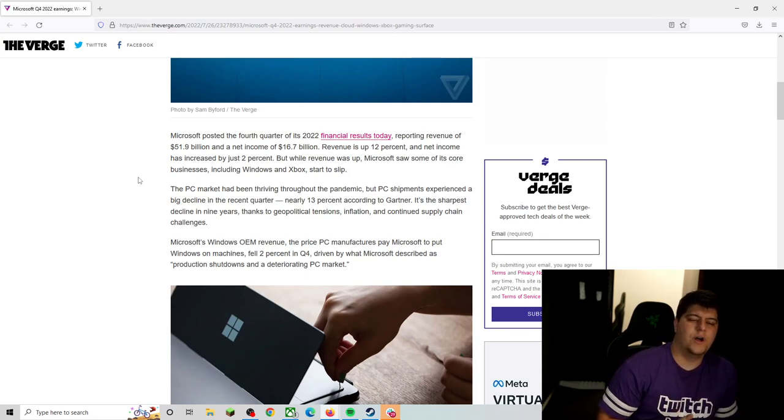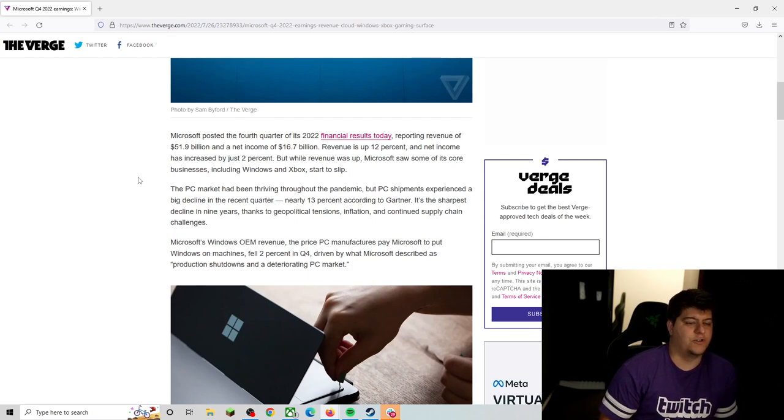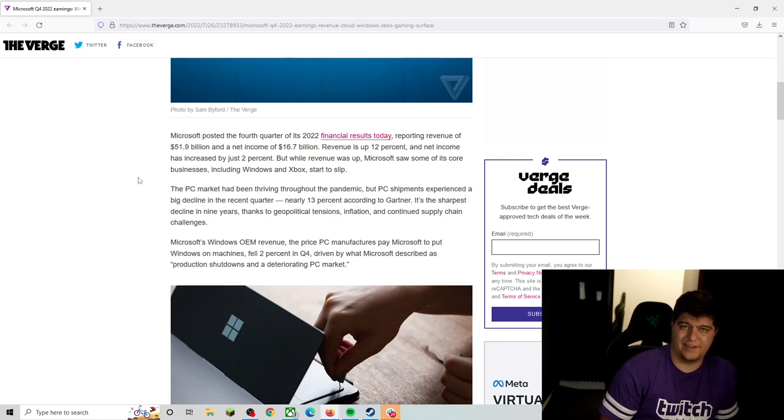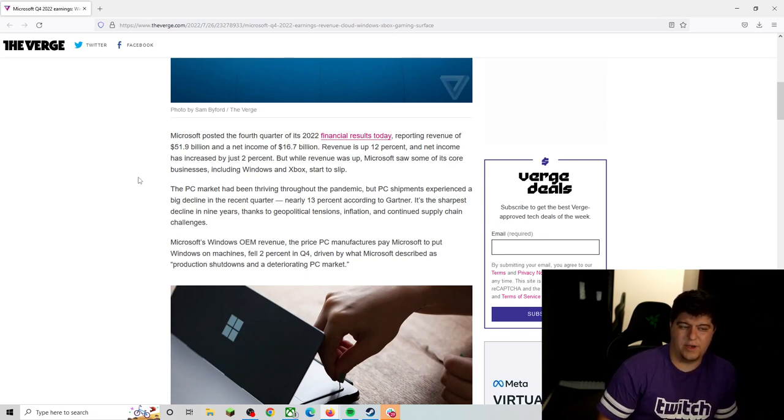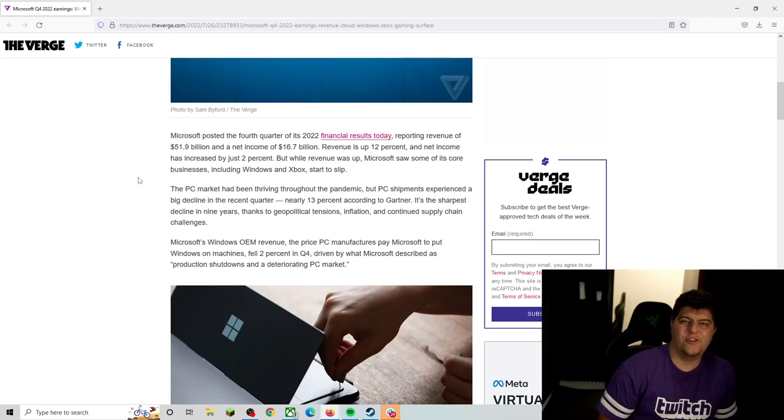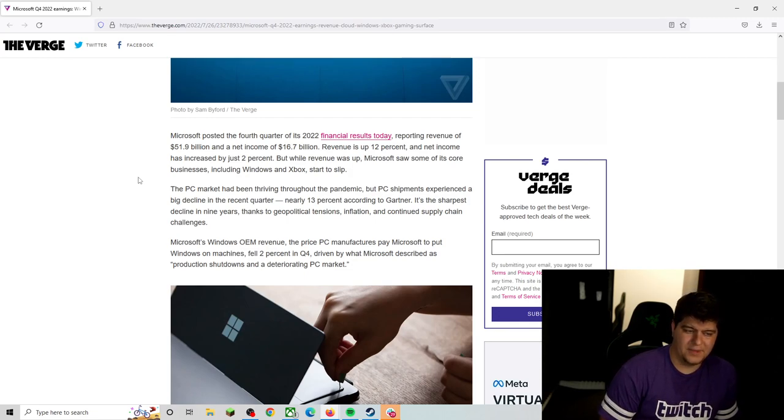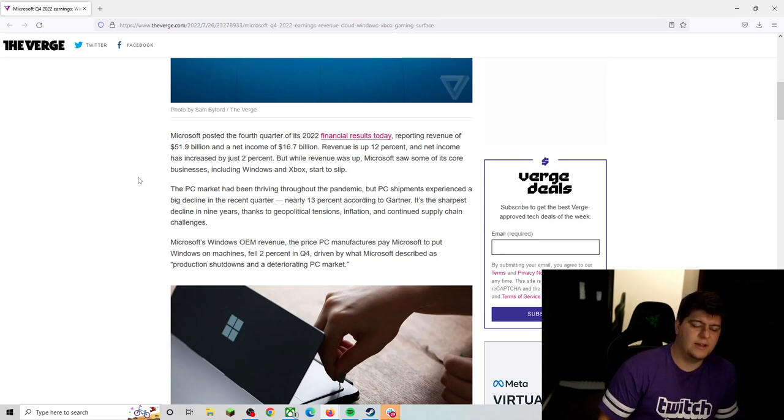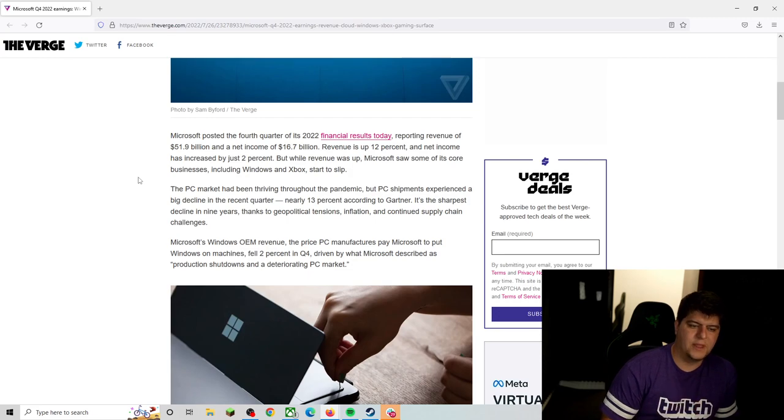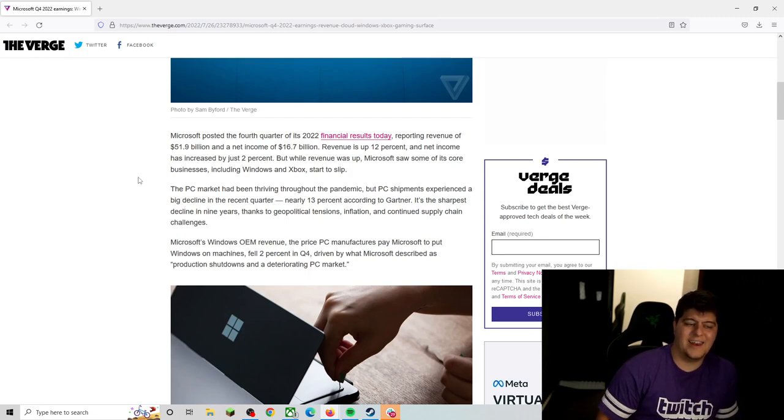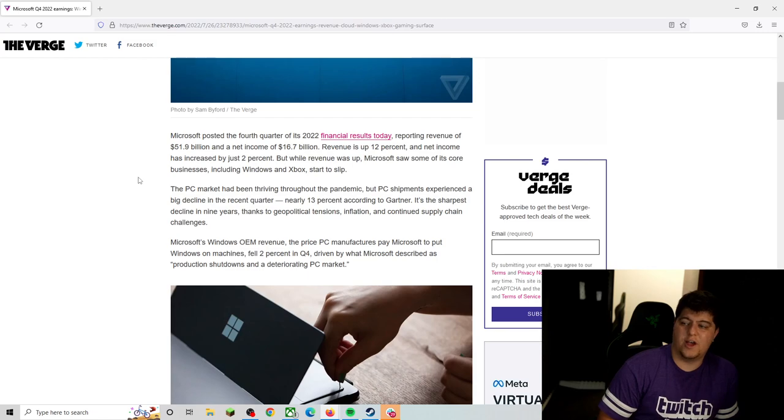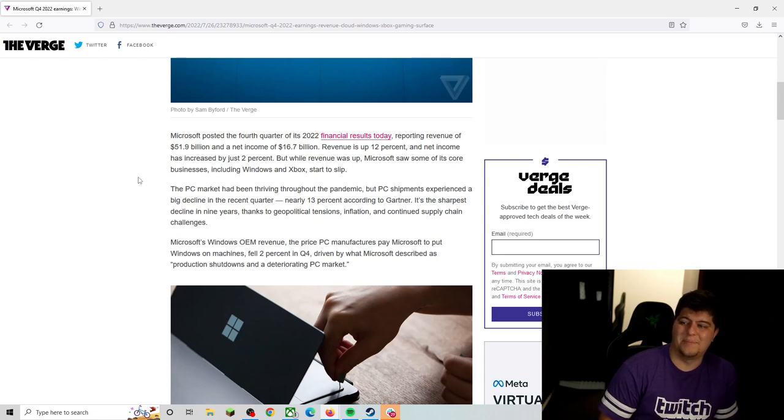Their revenue was up 12%. The net income has increased by just only 2%. And while revenue was up, Microsoft saw some of its core businesses, and these are like the big hitters that you guys probably care about, Windows and Xbox actually started to slip. The PC market has been thriving throughout the pandemic, but PC shipments experienced a big decline just in this past recent quarter. Nearly 13%, according to Gartner, and its sharpest decline in over nine years as well, thanks to geopolitical tensions, inflation, and of course, the usual thing we've been talking about forever, the continued supply chain shortage.